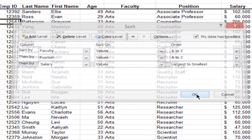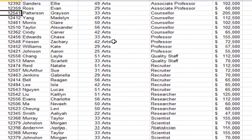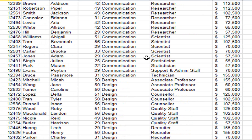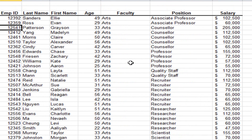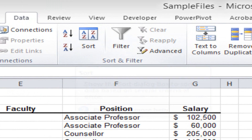When I click OK, all the Arts faculty are together, with all the associate professors together and all the counselors together within Arts. For the counselors, it shows the largest salary down to the smallest. Then it moves to the next position in the Arts area. As I scroll down, Arts eventually changes to Communication, re-sorting the positions again, and so on. That's an example of a multi-level sort, done by clicking in your data and using the larger Sort button on the ribbon.